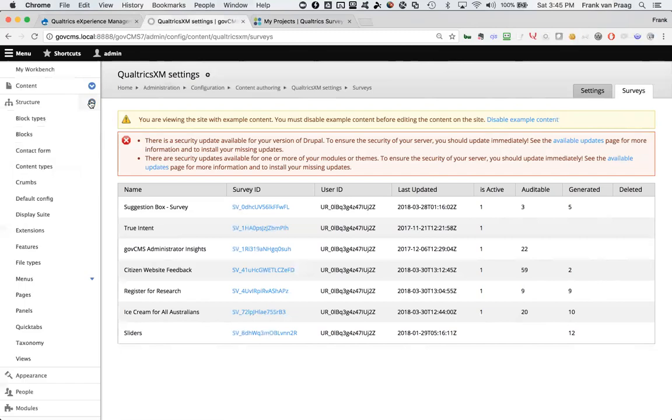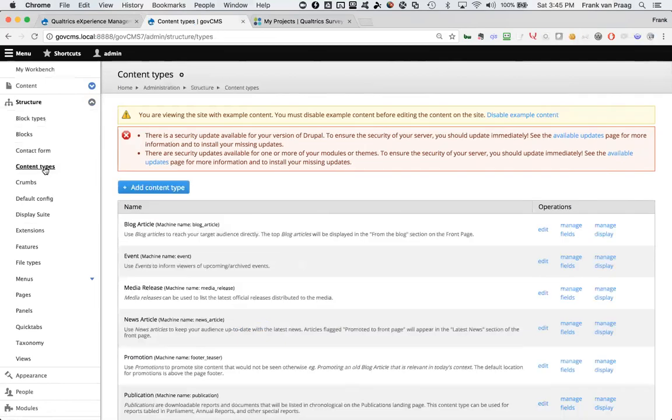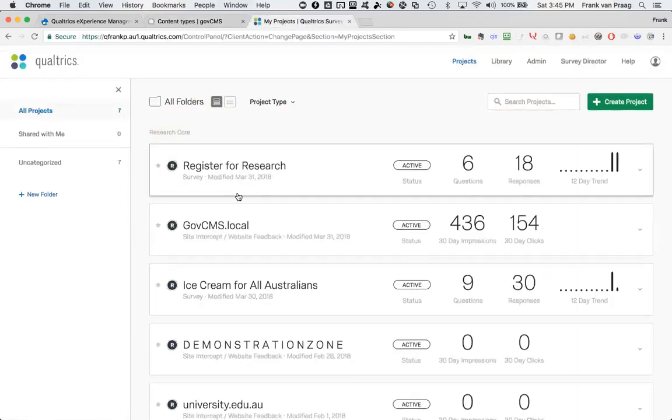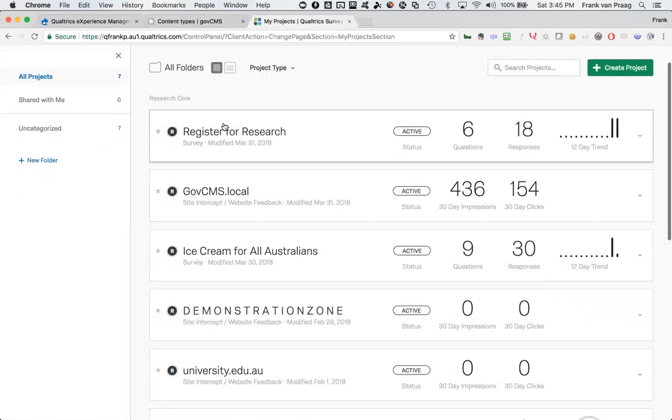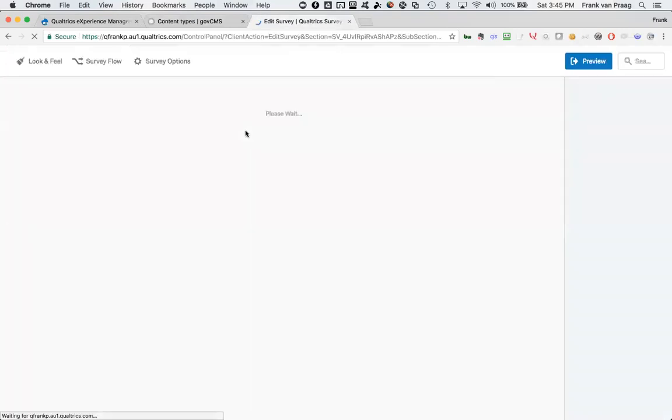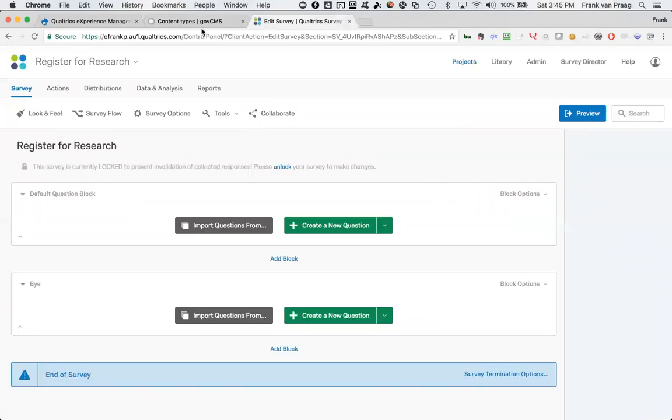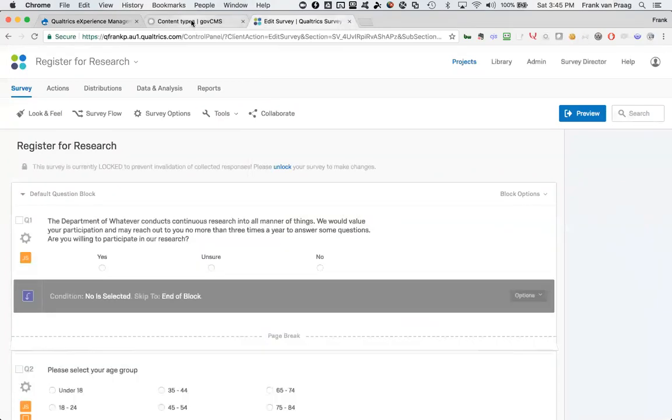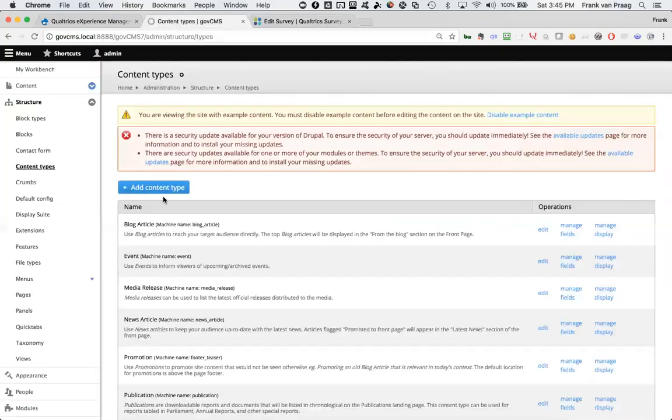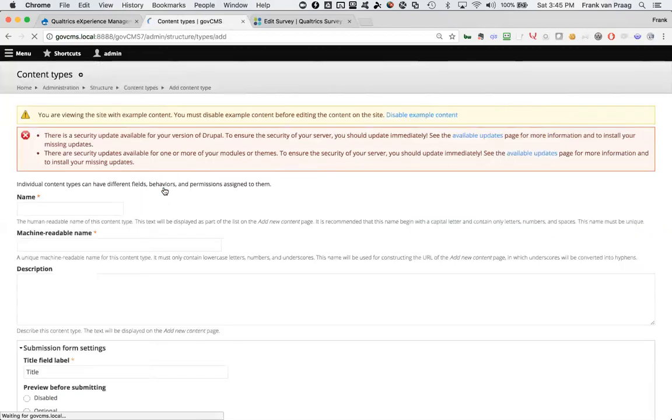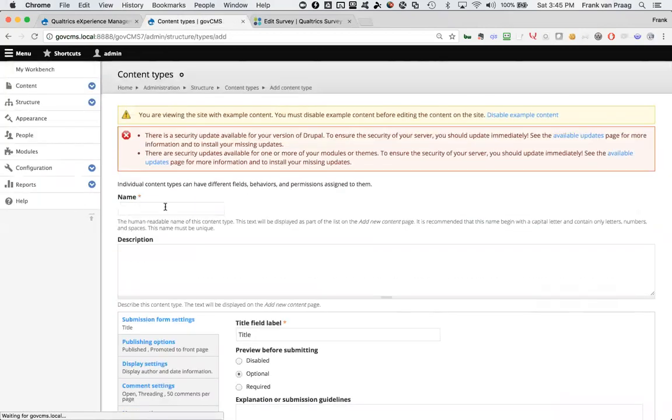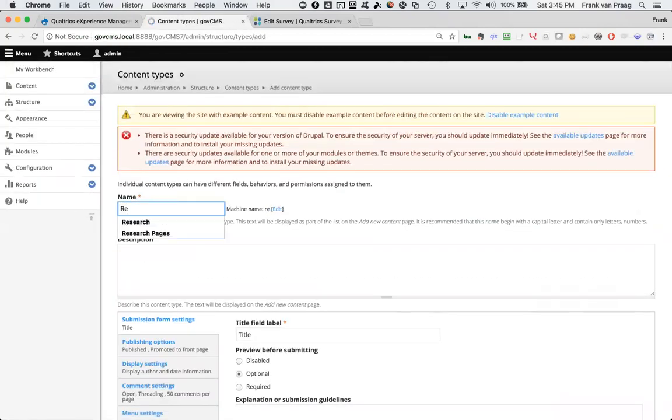Next thing is to create content types. So these are the types of pages that you might have that need to have a Qualtrics survey embedded in them. Well, one such thing might be, let's just say going to my projects here, register for research is a survey that I like. I want people to be able to register for research. So I want to create a content type called register for research or research, a research content type. So I might go in and say add content type, and I will call it research.